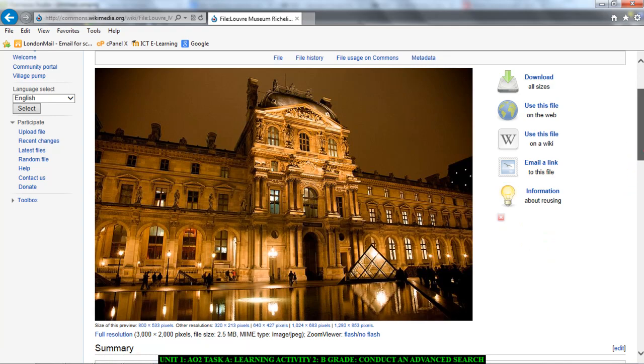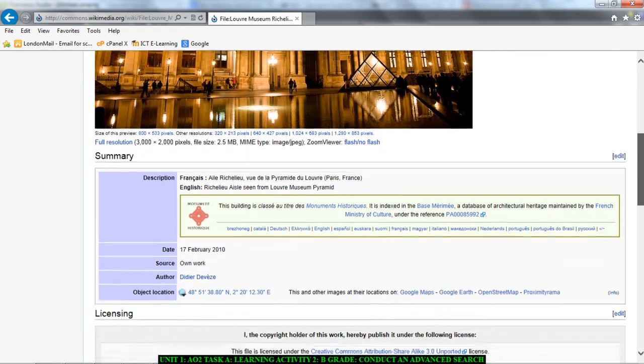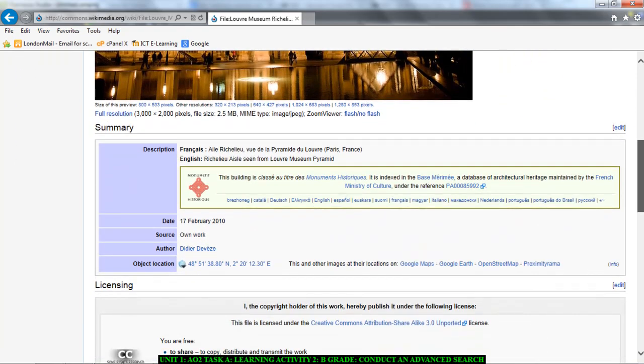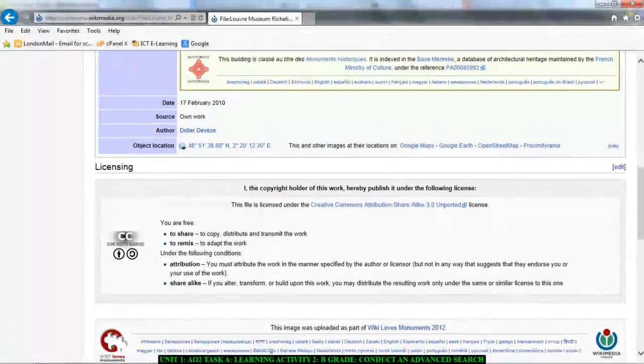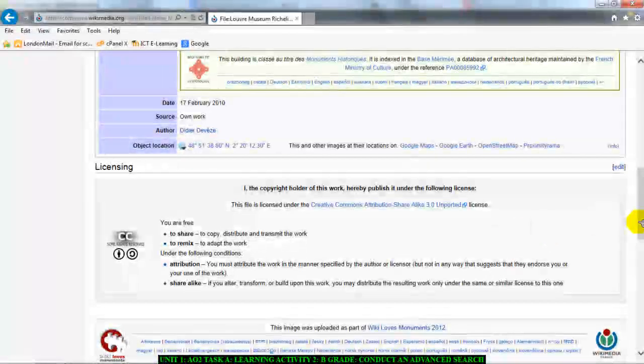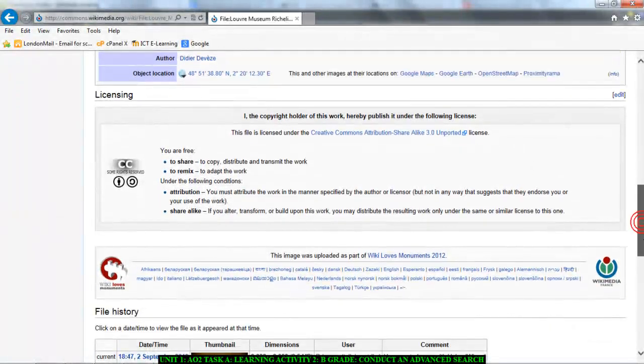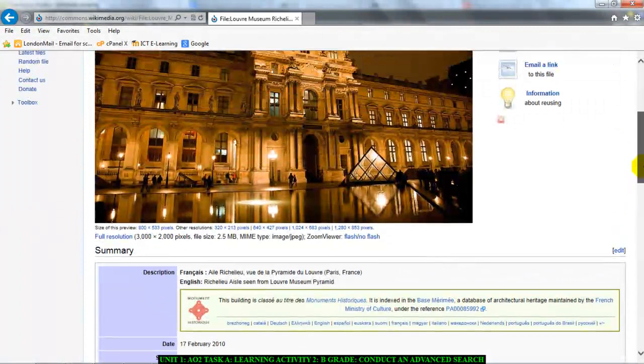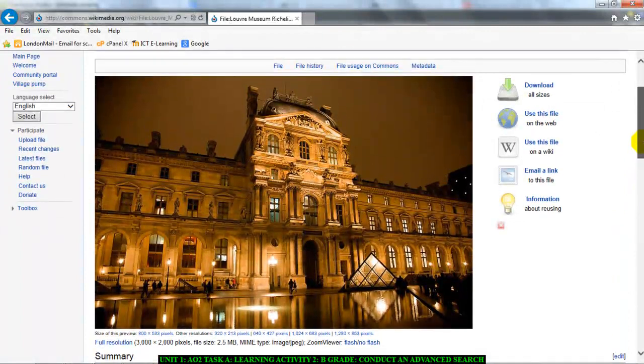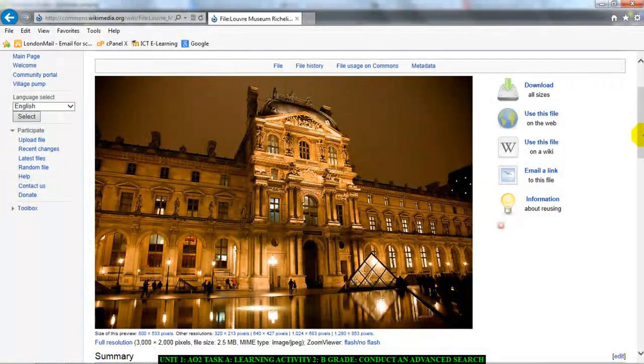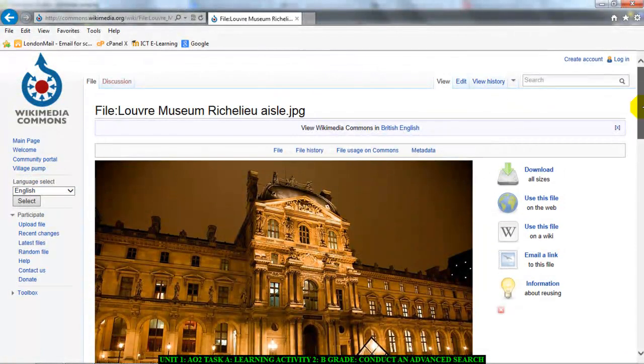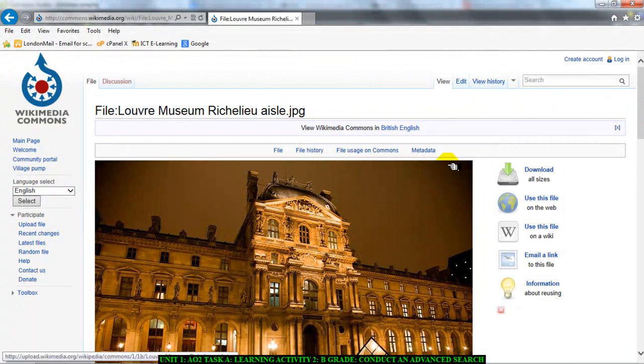And underneath the image, if you look at the image, it says it right clearly. Here it says you are free to share, to remix. That means you can take this picture without worrying about copyright. You can save a copy of this picture without worrying about copyright. So you've done your search.